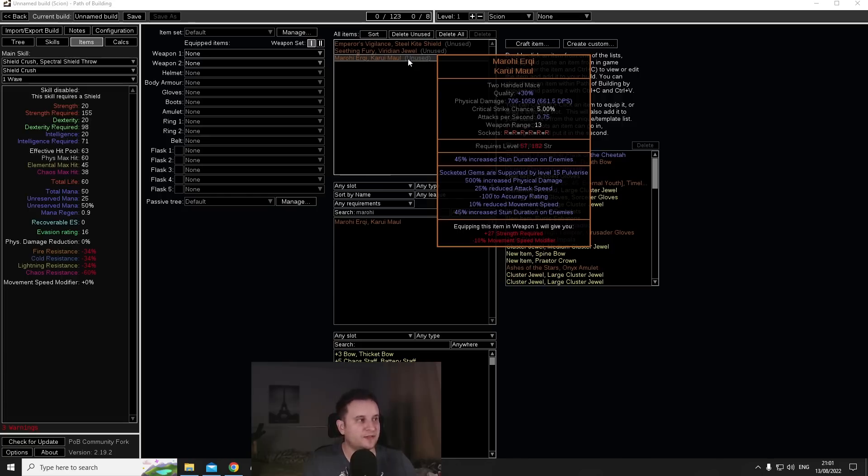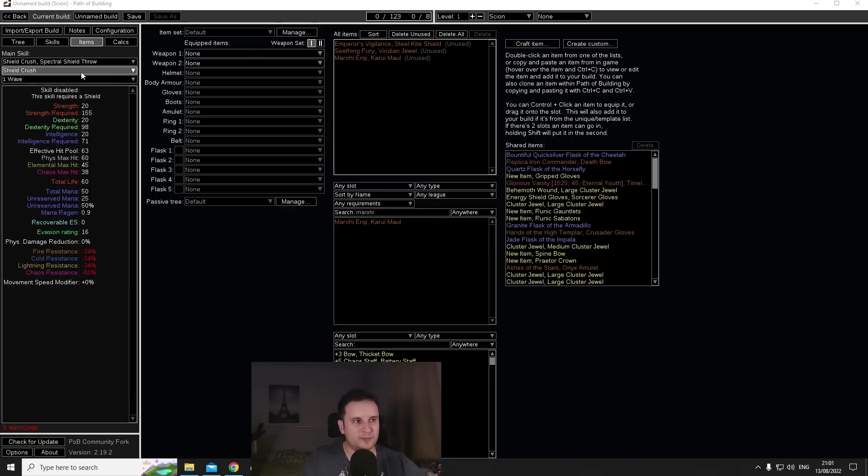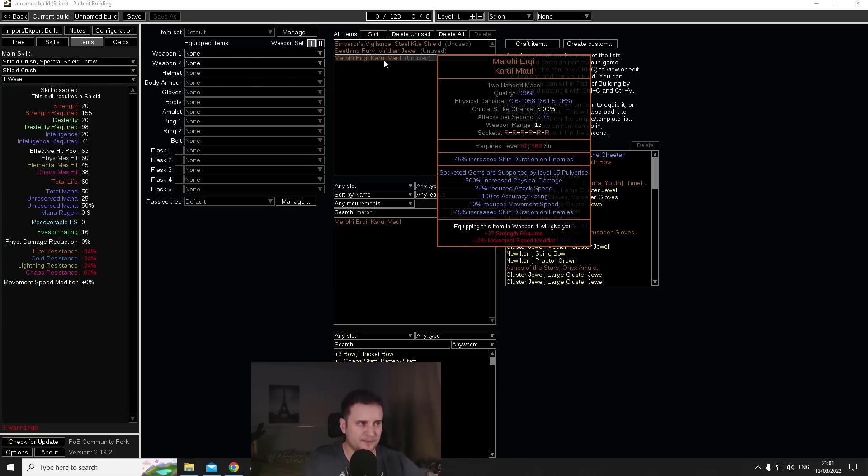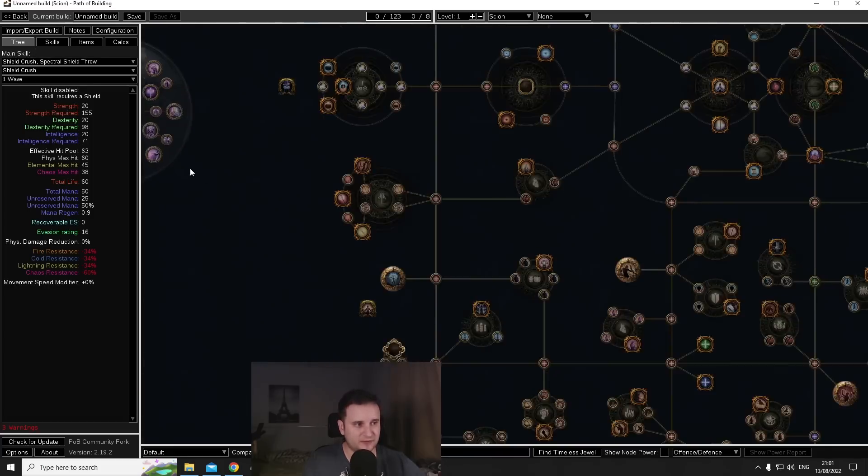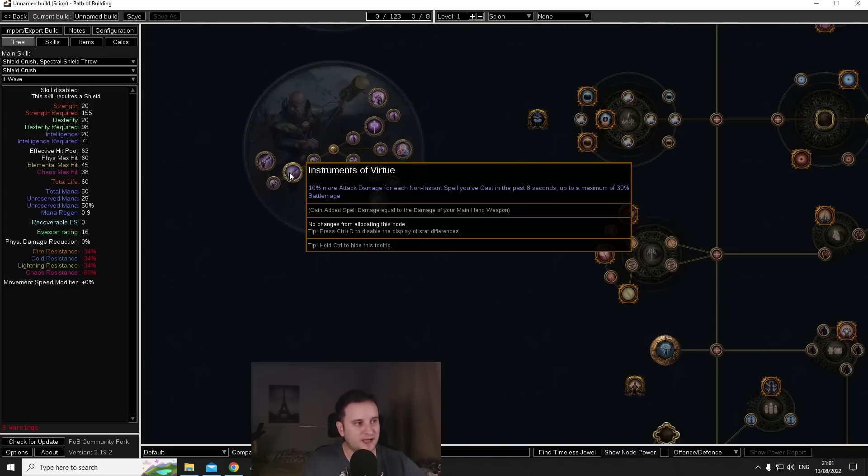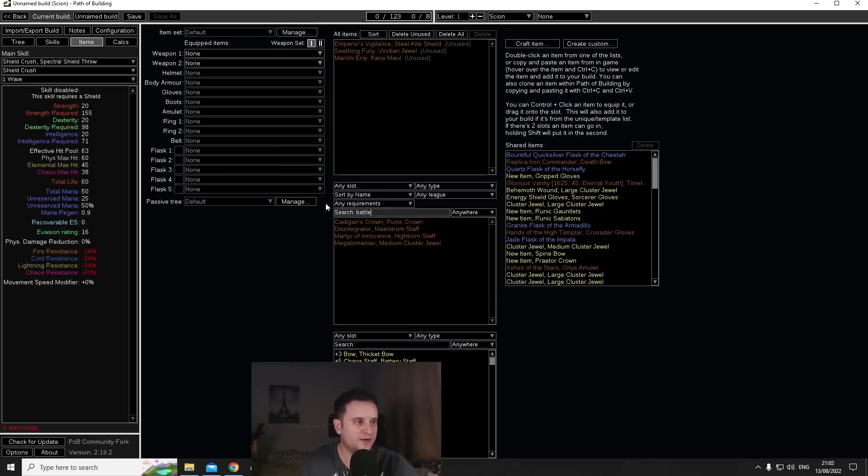Like for example battle mage where you use it actually for spells, or maybe slams or ignite, this can be really nice. For slams and ignite it would still feel bad overall, especially for slams. Ignite it might be a thing but it would be hard to make work.